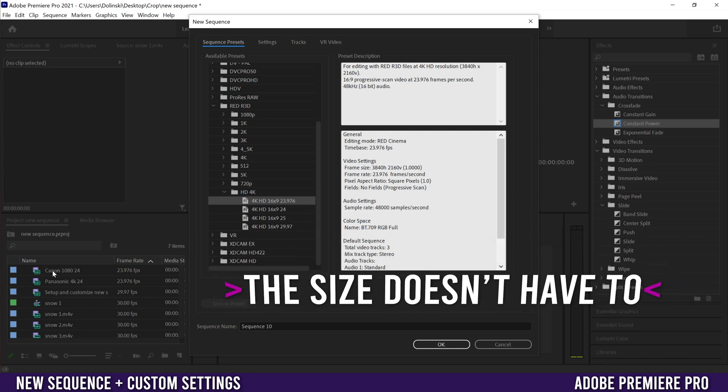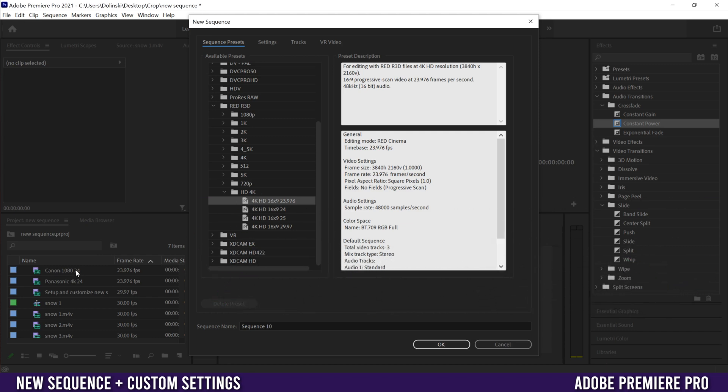You don't have to have them match because let's just say I want to export in 4K but maybe I filmed like this one - I filmed in 1080 23.976 but I actually want to export in 4K. Then just pick this one.